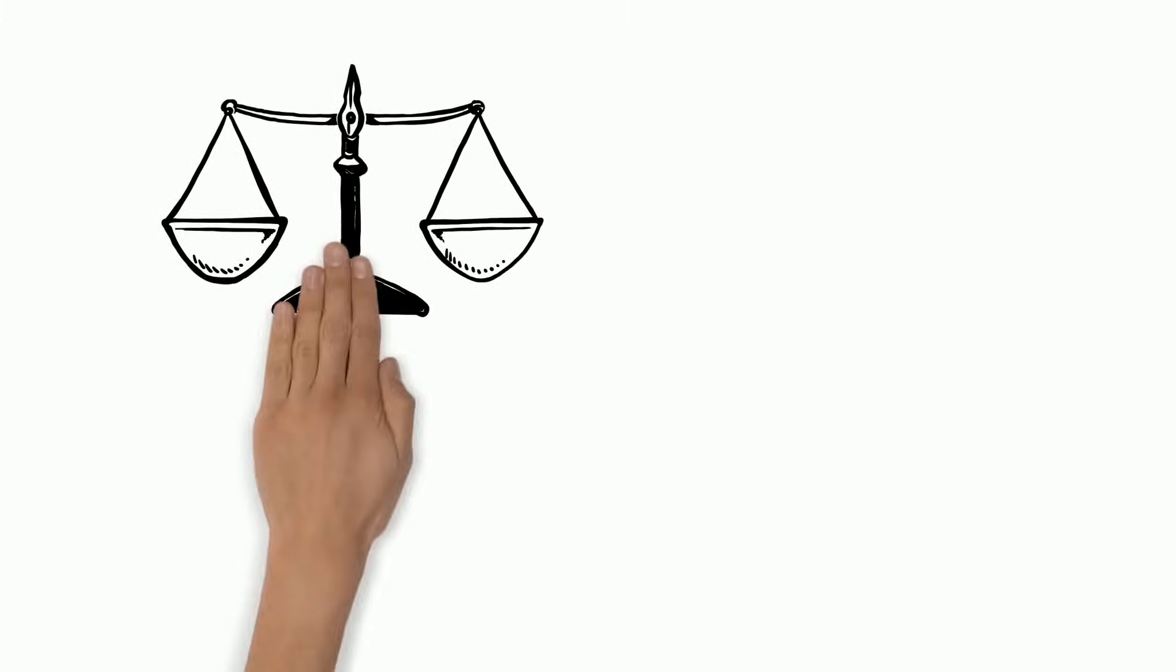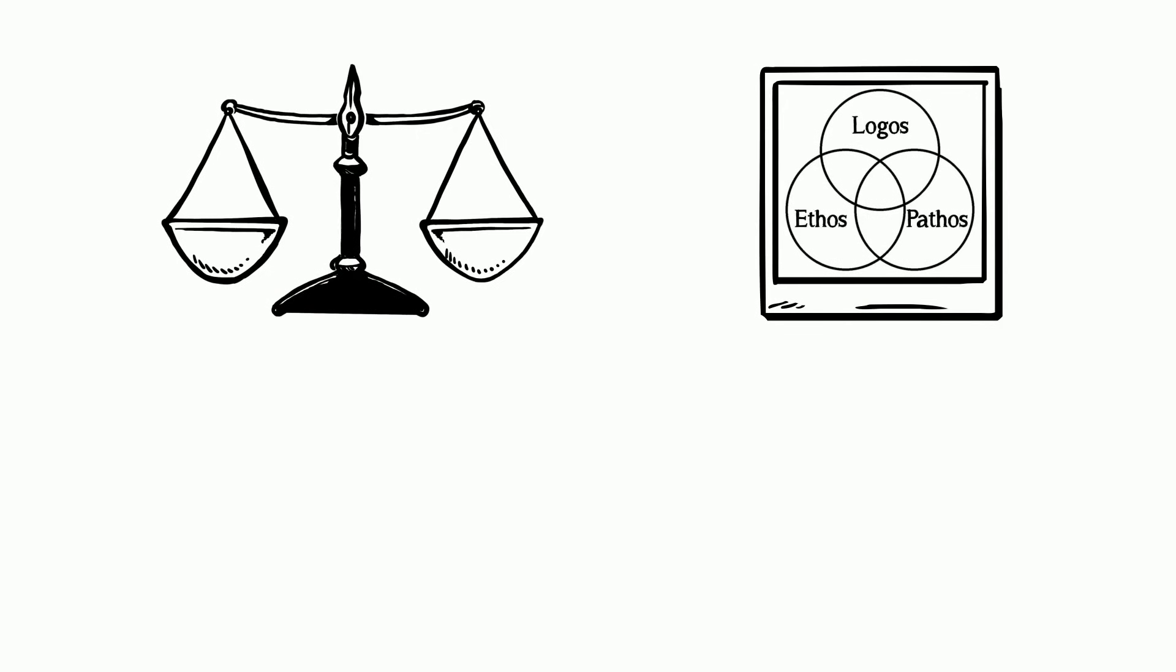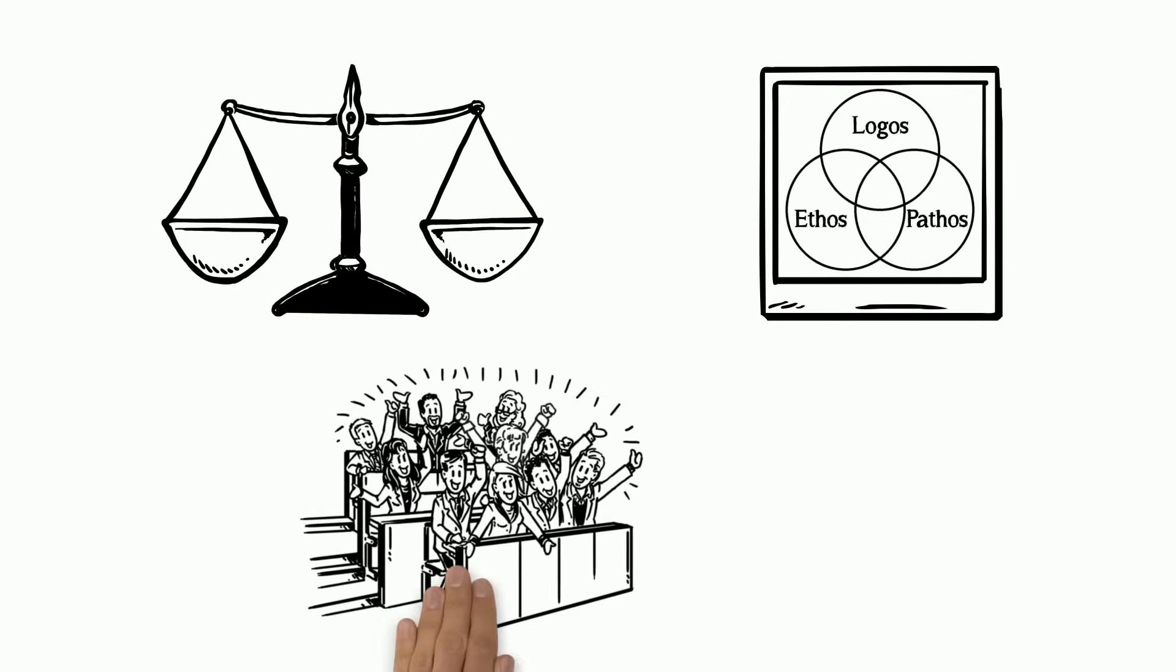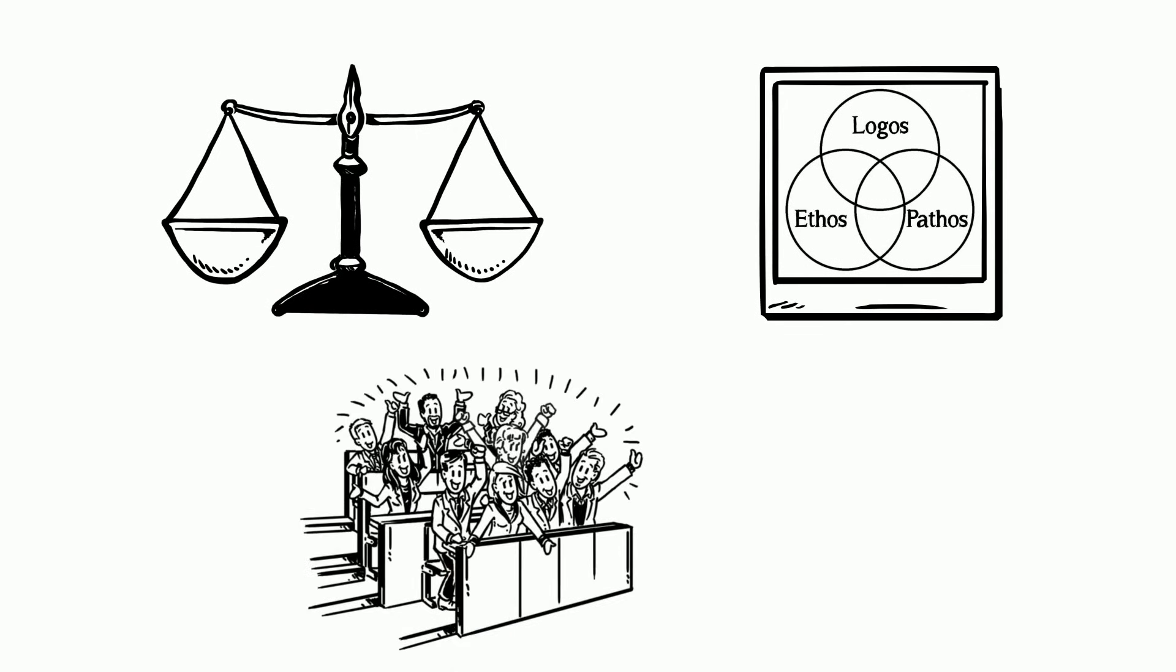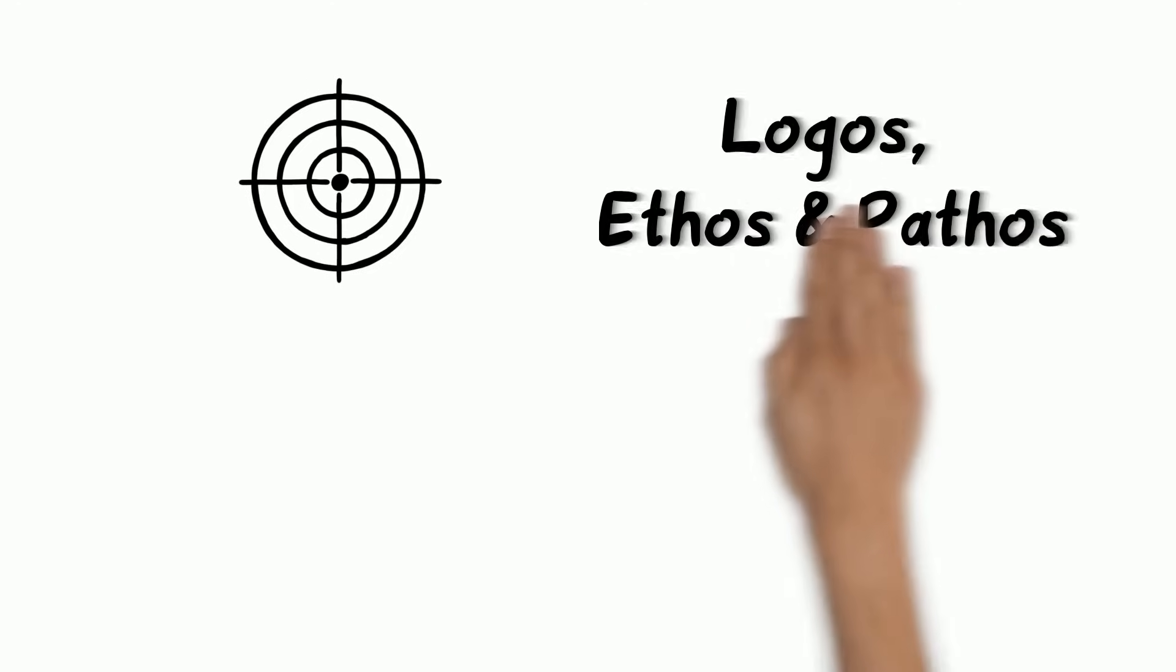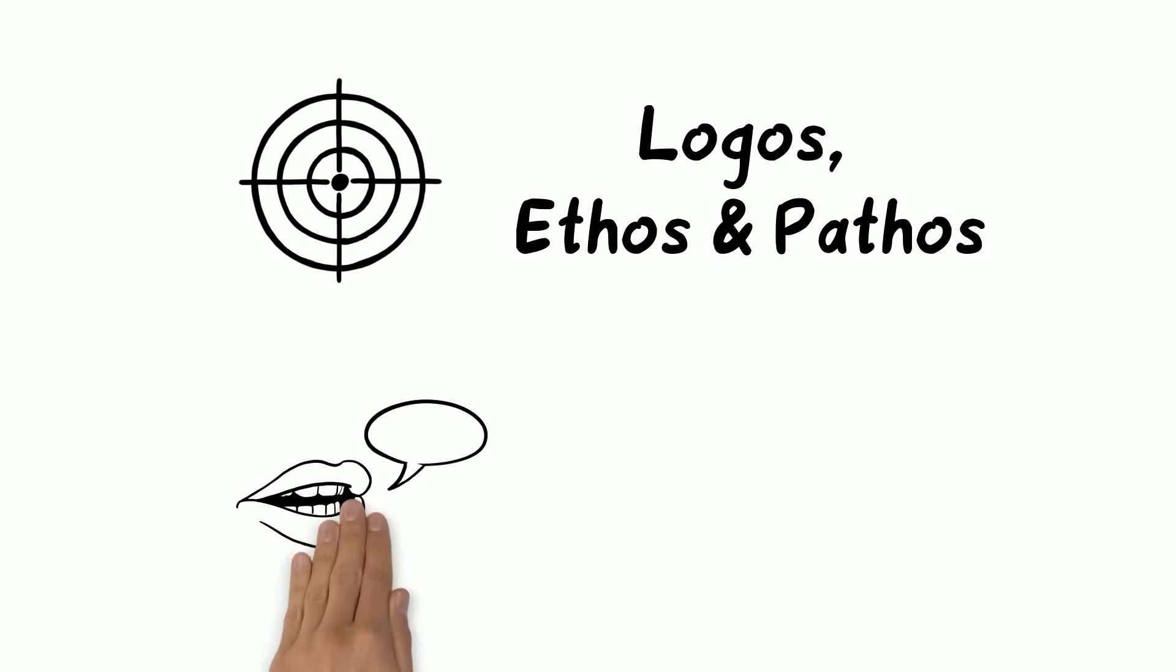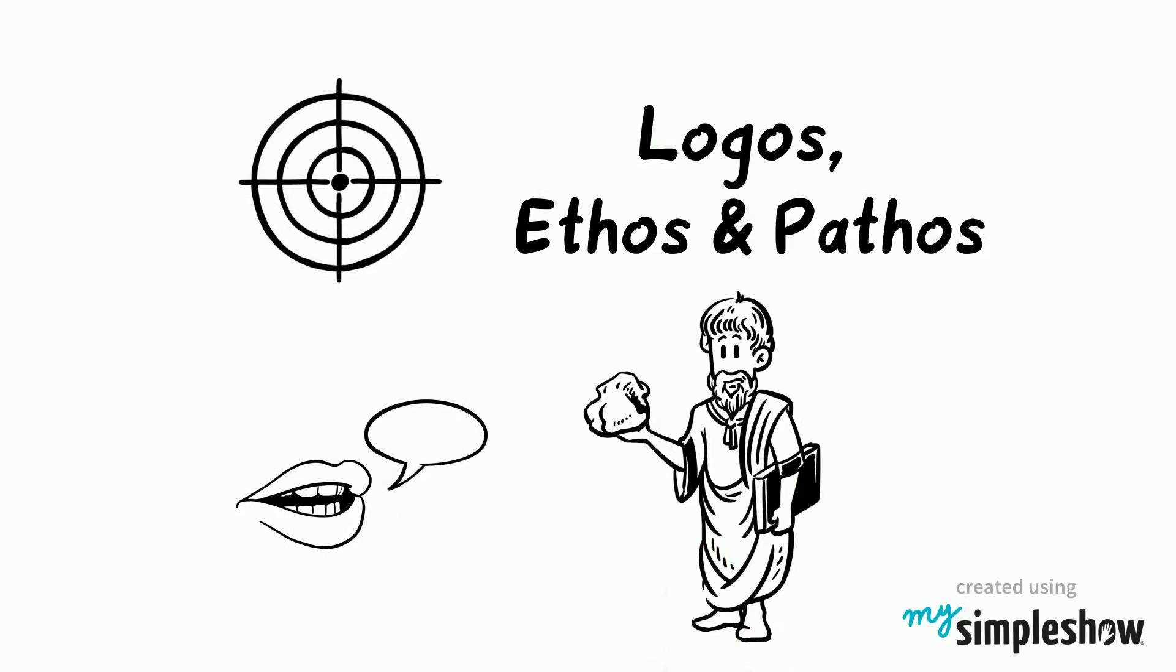In the end, it's important to use a balance of all three persuasive appeals. This will keep your audience engaged while keeping their trust in you. So next time you're aiming to persuade someone, use all three persuasive appeals. Then you can tell everyone you're cool like Aristotle.